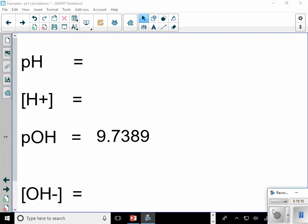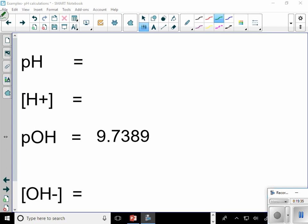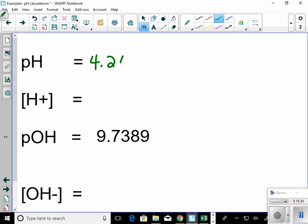In this example I have a pOH value. The first thing I do is find pH: take 14 minus the pOH — 14 minus 9.7389 gives me 4.2611. How many sig figs? pH and pOH are logarithms, so I have four sig figs — counting after the decimal.